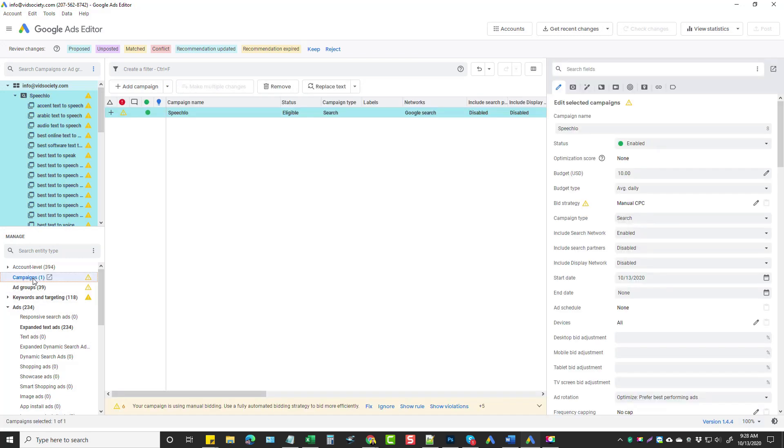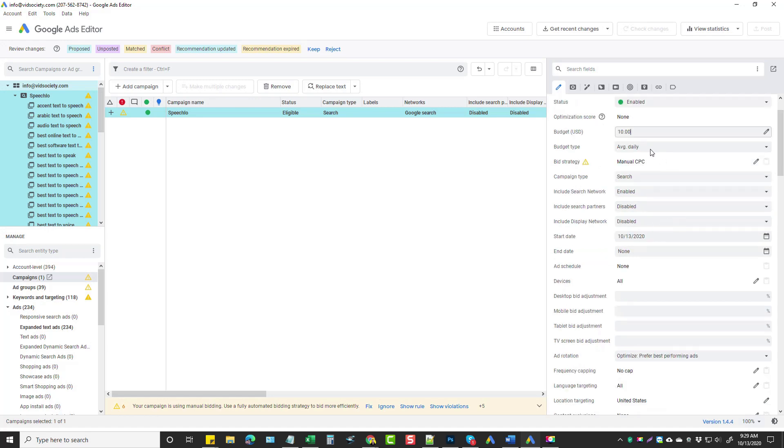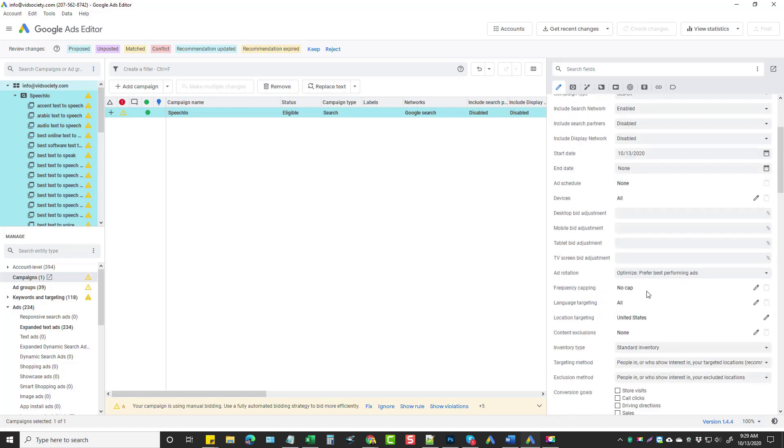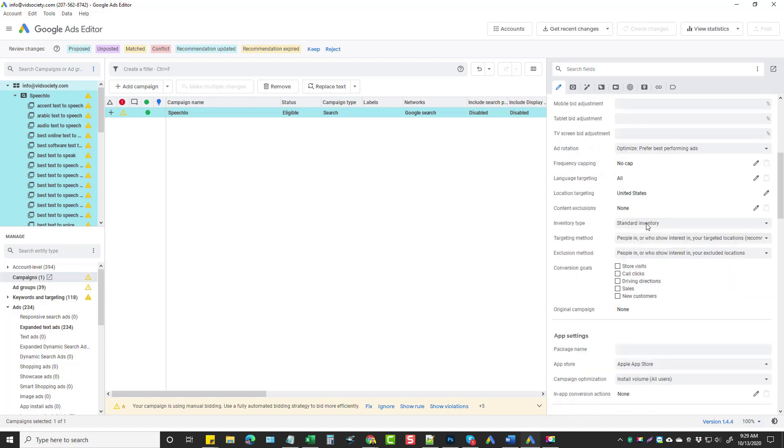And then down below, you can actually dig into the campaign. So if we click on Campaign, it's going to show us here our campaign, which we can come over here. We can change the daily budget if we want to, which I normally start off around $10 a day. You can start off at $5 a day if you want to.